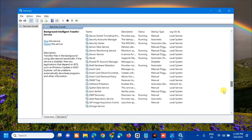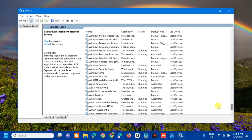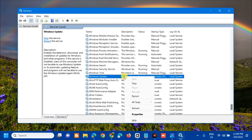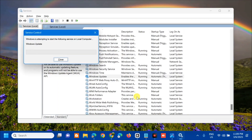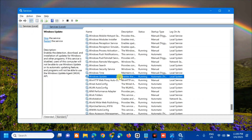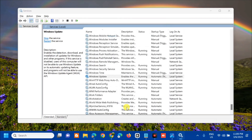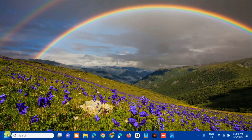The last service to modify is the Windows Update service. Scroll down and find it. Select and right-click, then select Restart since it is already running. Wait for the restart to complete. Then double-click to open General Properties, set Startup Type to Automatic, click Apply, and click OK. Close the Services window.